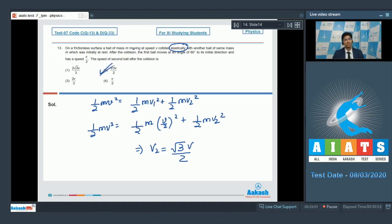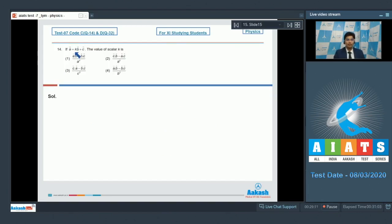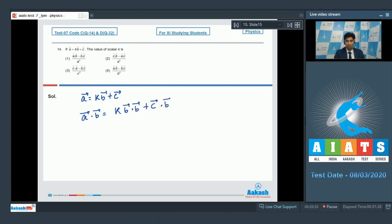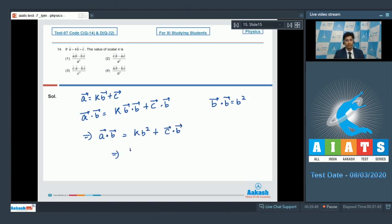For question 13, option number 2 is the correct answer. Now let us proceed to question number 14. As per question 14, if a vector equals k times b vector plus c vector, the value of scalar k is. It is given that a vector equals kb vector plus c vector. On taking the dot product with b, we can write that a dot b equals k times b squared plus c dot b. On rearranging the terms, k will be equal to (a dot b minus c dot b) divided by b squared. Hence, for this question the correct answer is option number 4.